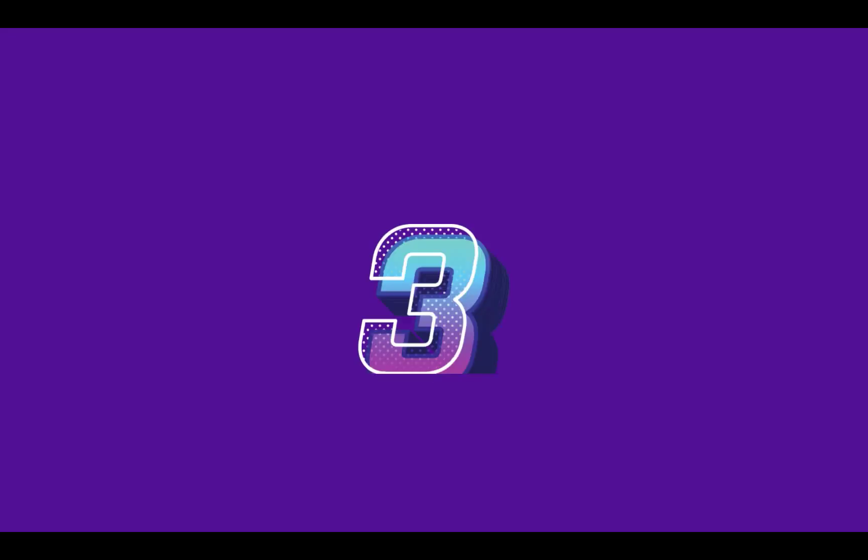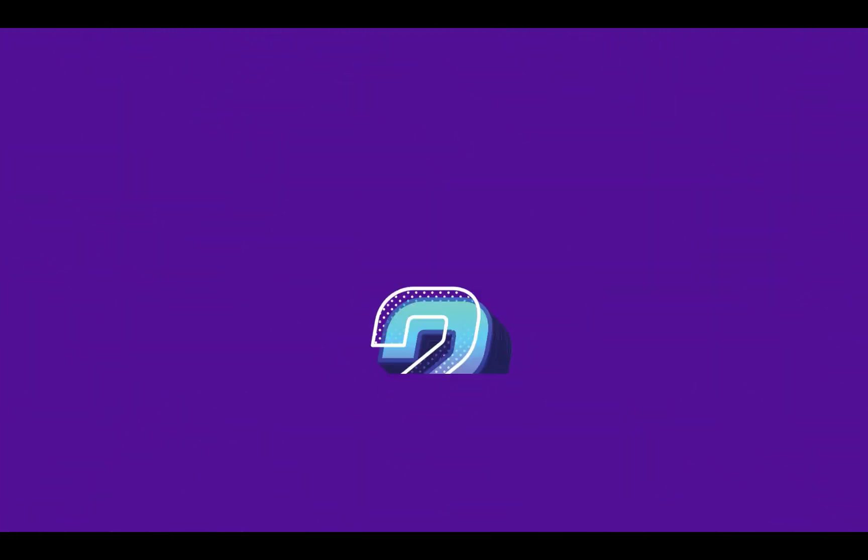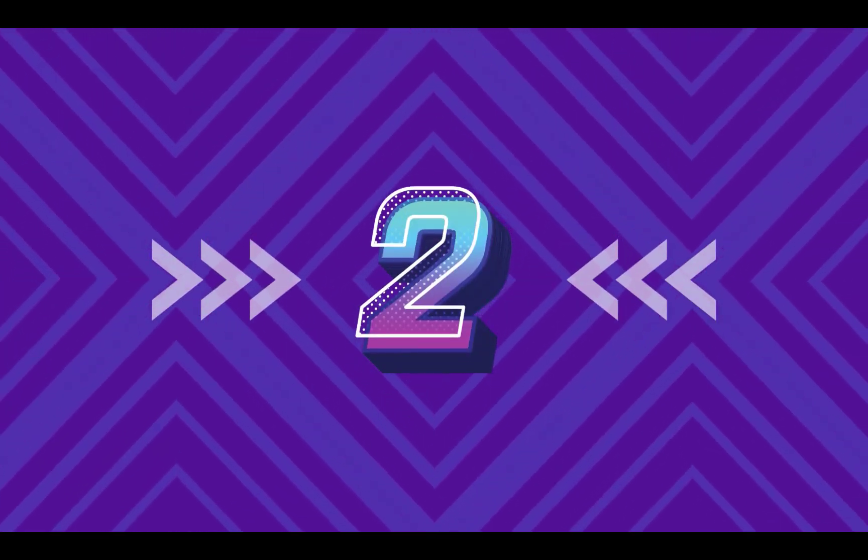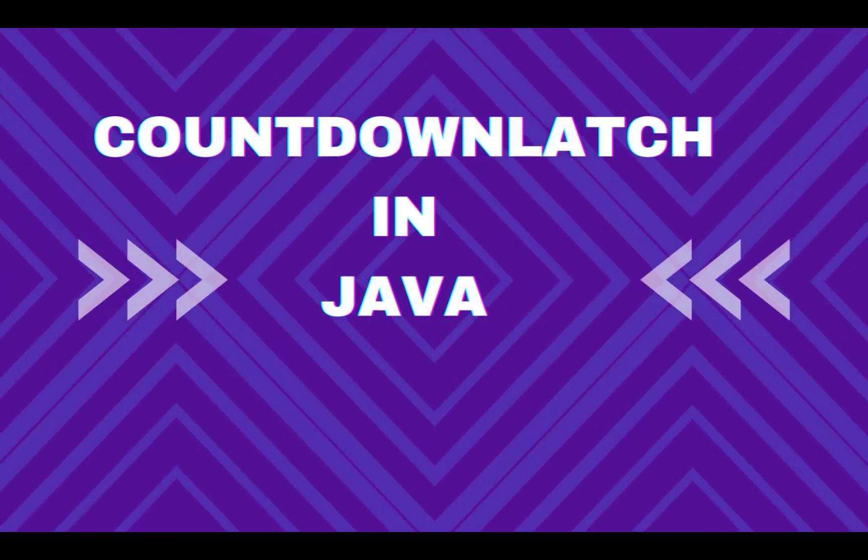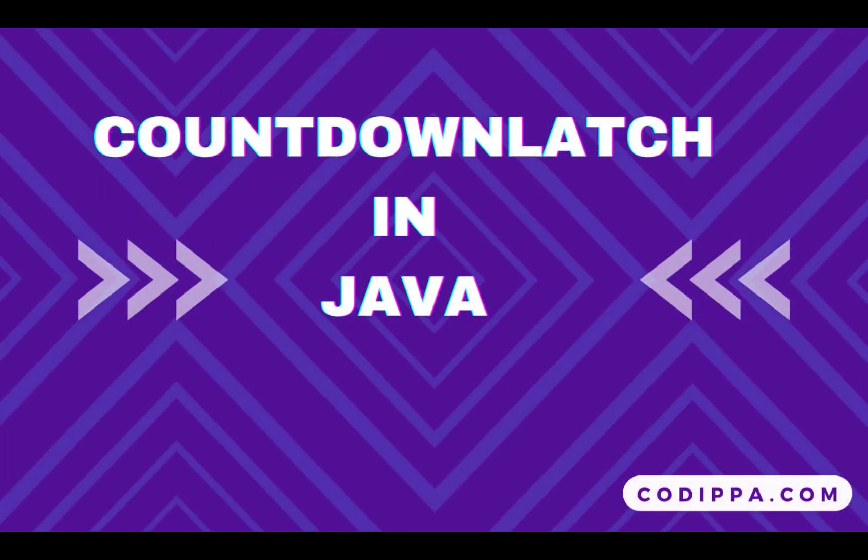In today's video, we will learn about countdown latch in Java, what it is, and how to use it with a real life example at the end.